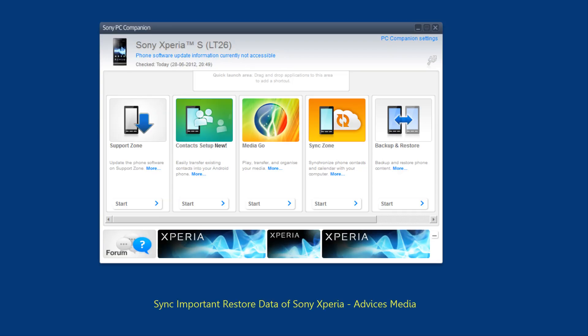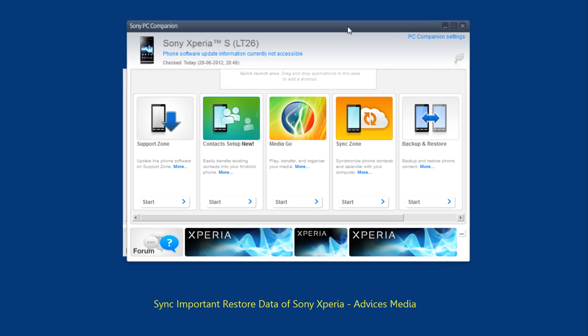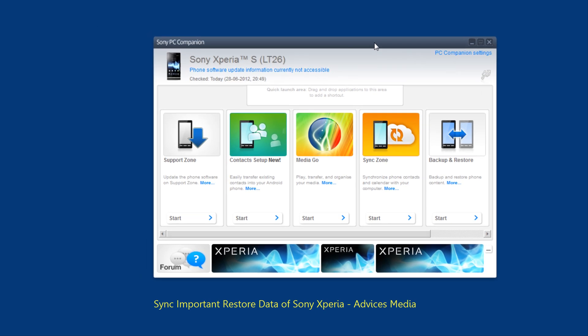Hi guys, in this video I am going to show you how you could synchronize all your contacts and calendar data with your computer through your Sony Xperia S smartphone.